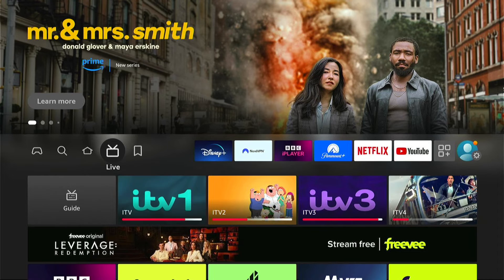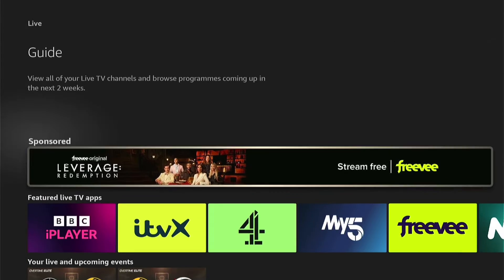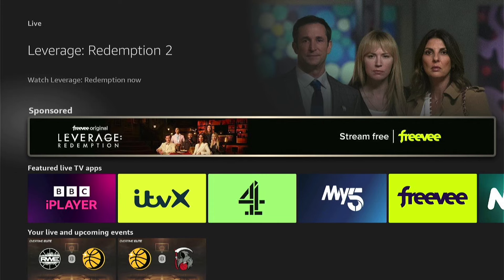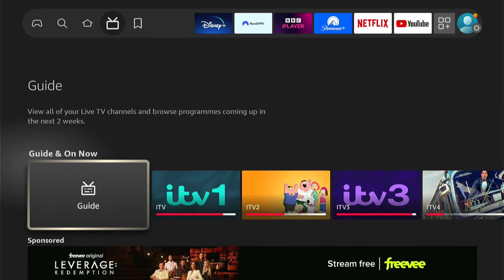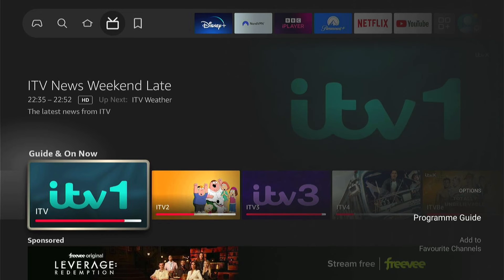Now, how to add TV channels to your favourites. You want to come down, find a TV channel you want to add, press the three little lines, and then select Add to Favourite Channels. And this will be added to your favourite TV channels.